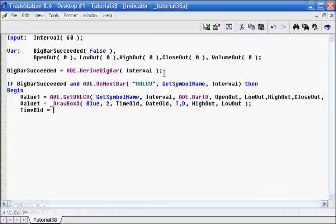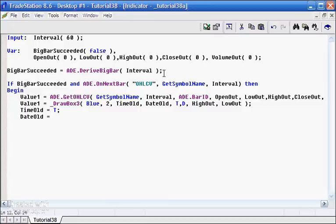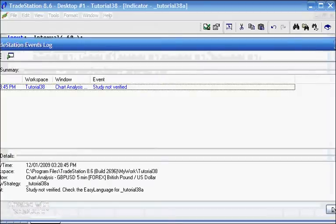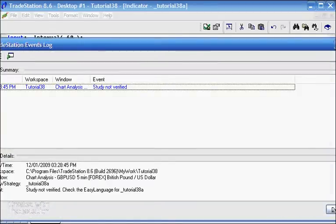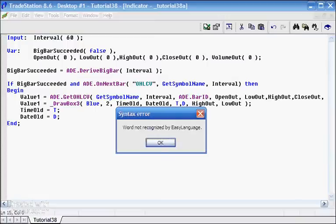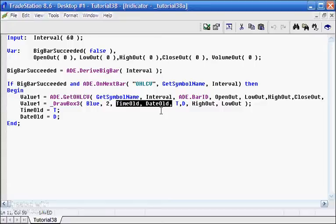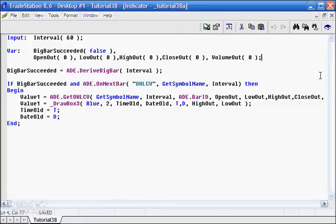So in order to do that, what we do, we just set these to time old and date old. So in the drawbox, we use the previous version, and then as soon as we've done that, we refresh the information of time old and date old with the current time and date. And let's just say end and press F3. And let's just see what that gets us. Whoops, we've got an error. And it tells us the word not recognized, and that is because I have forgotten to create time old and date old as variables.